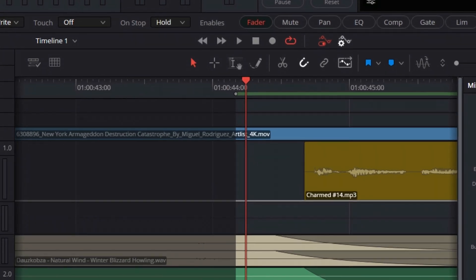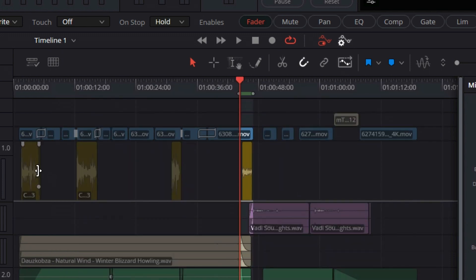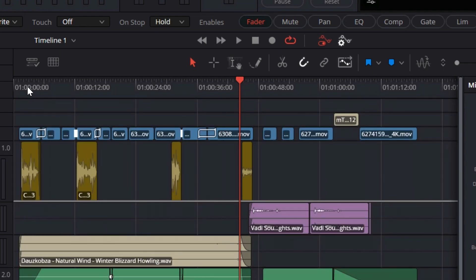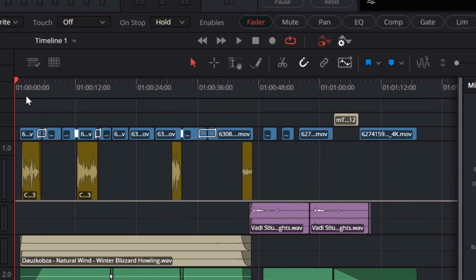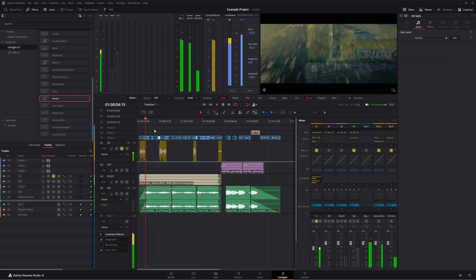I only want this demon effect on this last clip, but if we zoom out on the timeline, we've got one, two, three, four dialogue clips. If we go to the very beginning of this timeline and play... 'Once upon a time, the world fell apart.' We don't want that. We want these first three clips to be the normal voice. I'm going to talk about how to fix that in just a second.